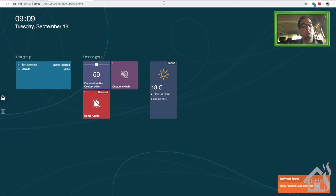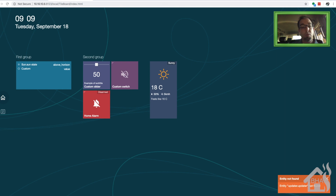To access Tileboard now, because we're running it inside the www folder of Home Assistant, we're going to access it the same way we access Home Assistant. But after the port number, we're going to add /local/tileboard/index.html. This is what you have in the address bar to access your Tileboard. This is the default page — what you get when using the config.example.js file. It's throwing an error in the bottom corner for updater.updater because we don't have that component.